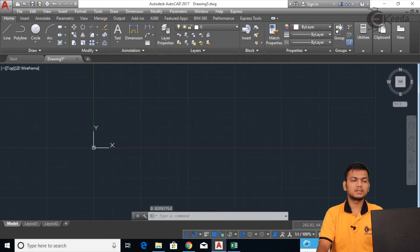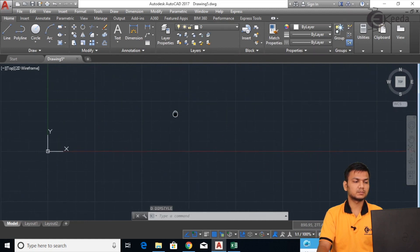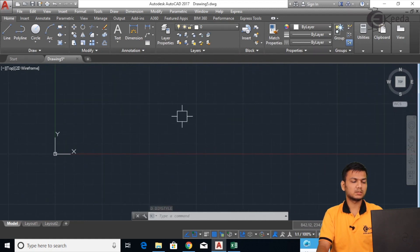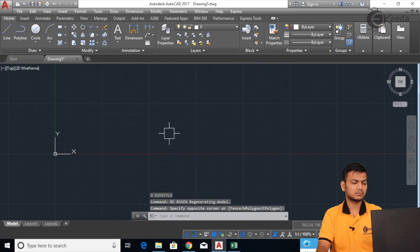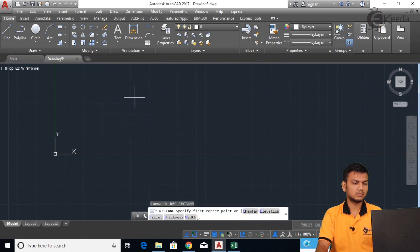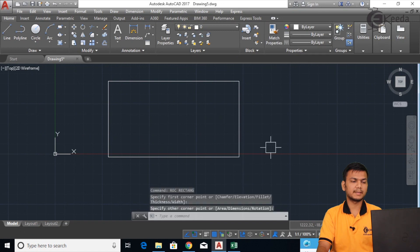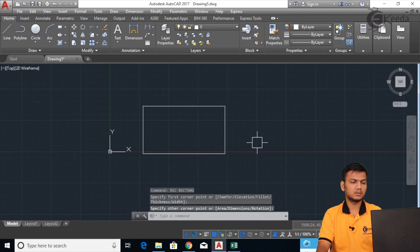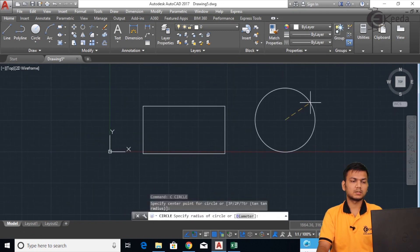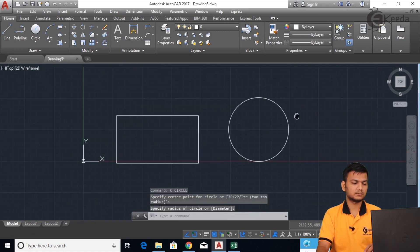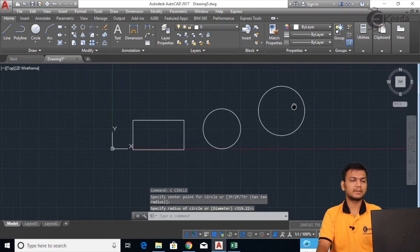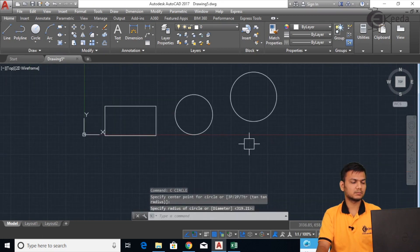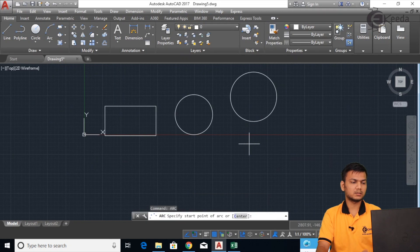Now we will see how to assign the dimensions. I will just create some sketch — one rectangle, one circle for giving the diameter dimension, and one arc.